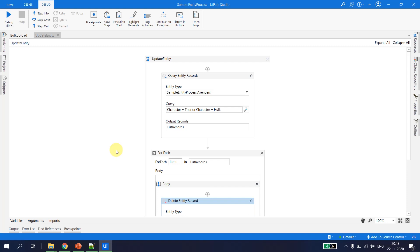This is how we use the UiPath Data Service to delete and update multiple sets of records. That is all for this video — if you liked this video, please subscribe to the channel and happy automation!